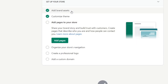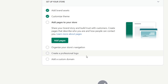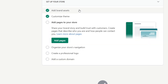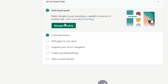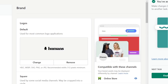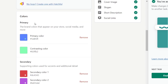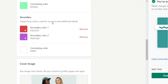What I need to do is: add brand assets, customize themes, add pages to your store, organize the store navigation, create a professional logo, and add a custom domain. If you don't know how to do this, click here and go to 'Manage Branding,' where you can add the default logo of your store, the square version, and the primary colors.